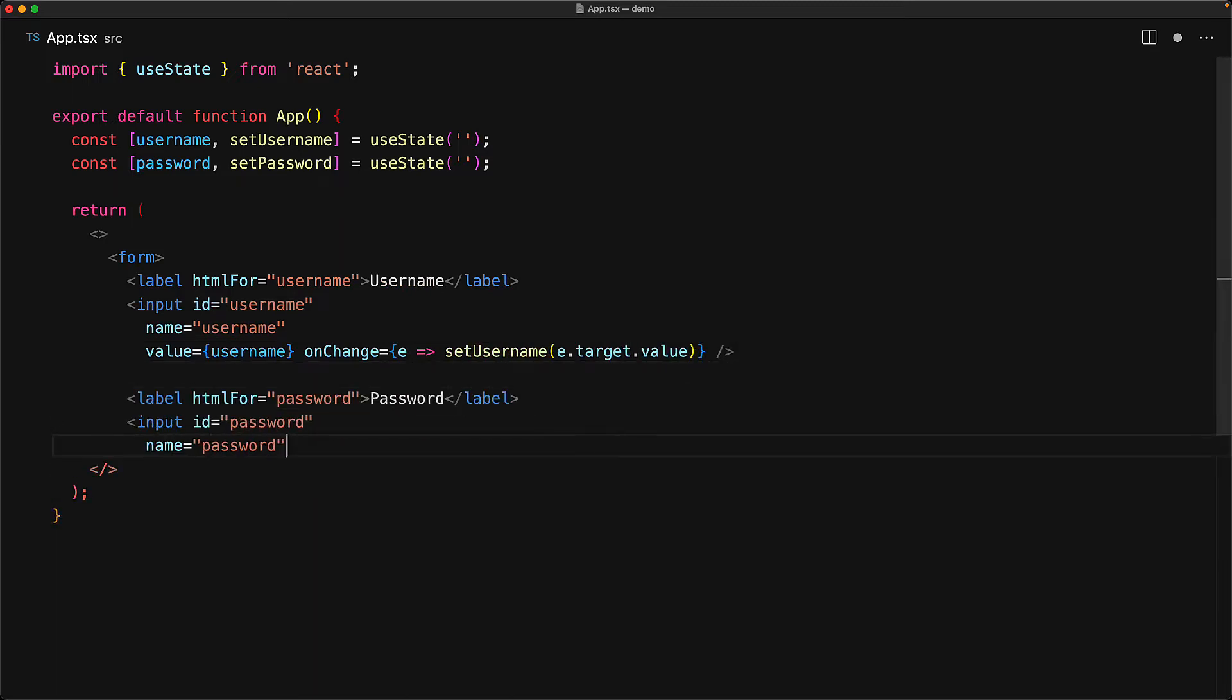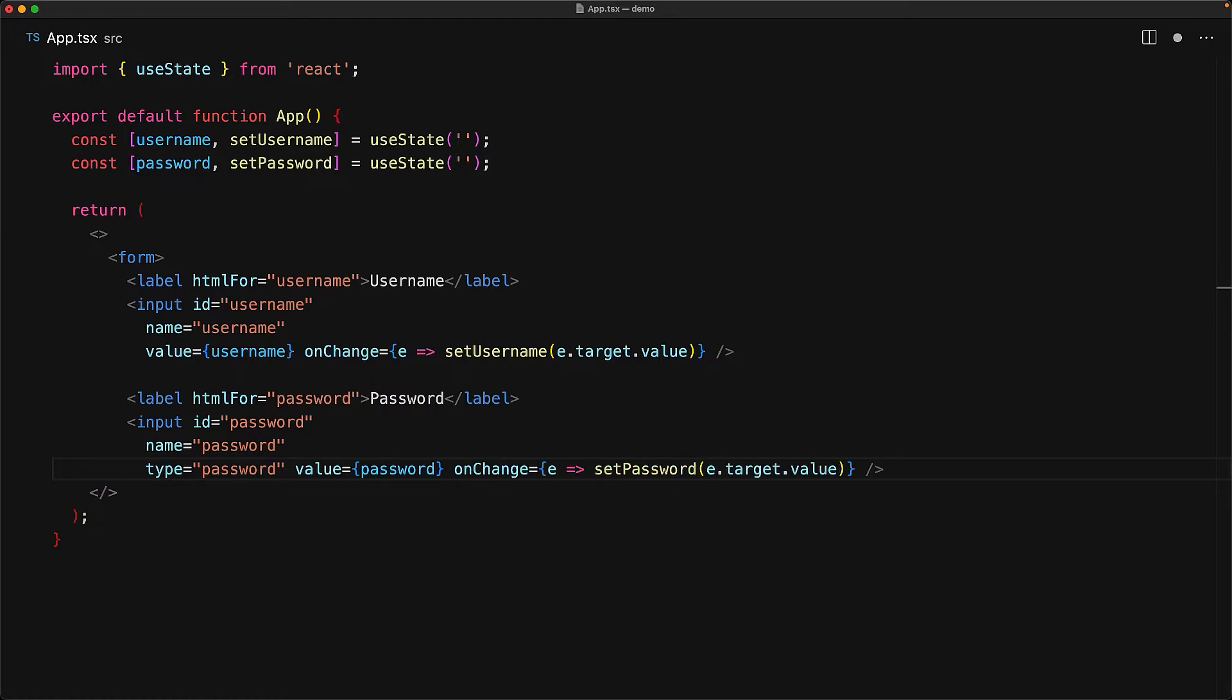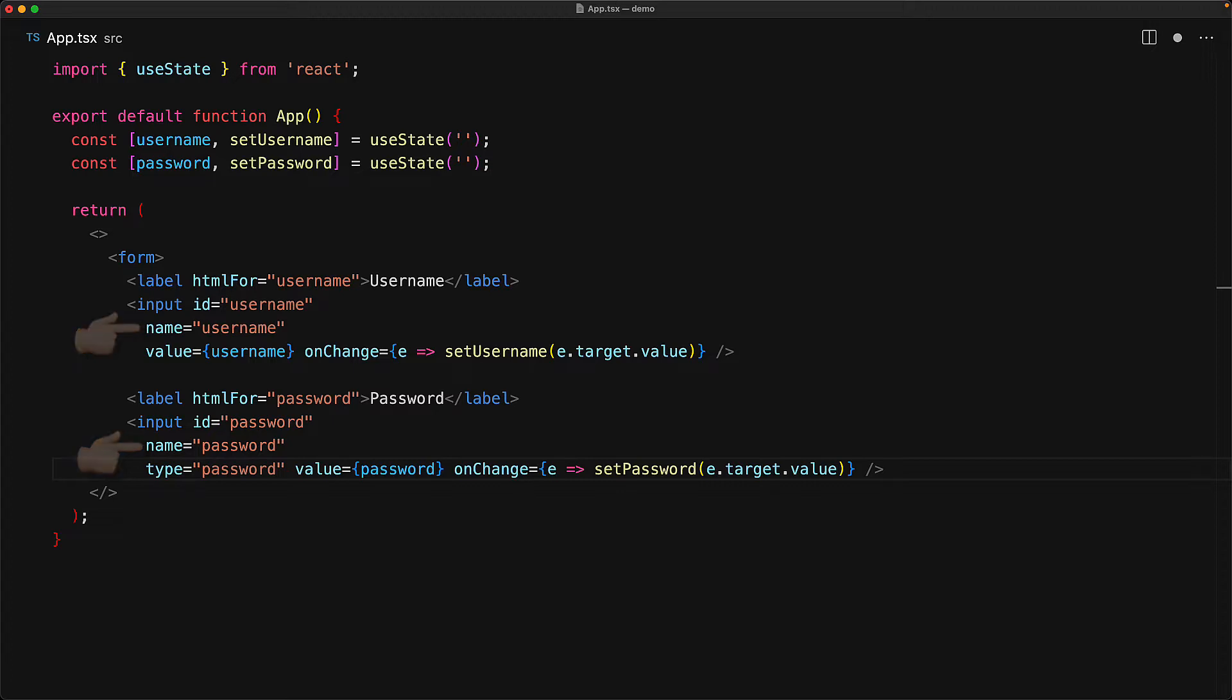And of course, as we are already familiar, we will be controlling them with the state variables of username and password. All of the properties that we are using right now should be familiar to you. The only new one here is the name field which we are using on the different inputs and the use case for this will become evident once we see the browser native behavior for the form element.